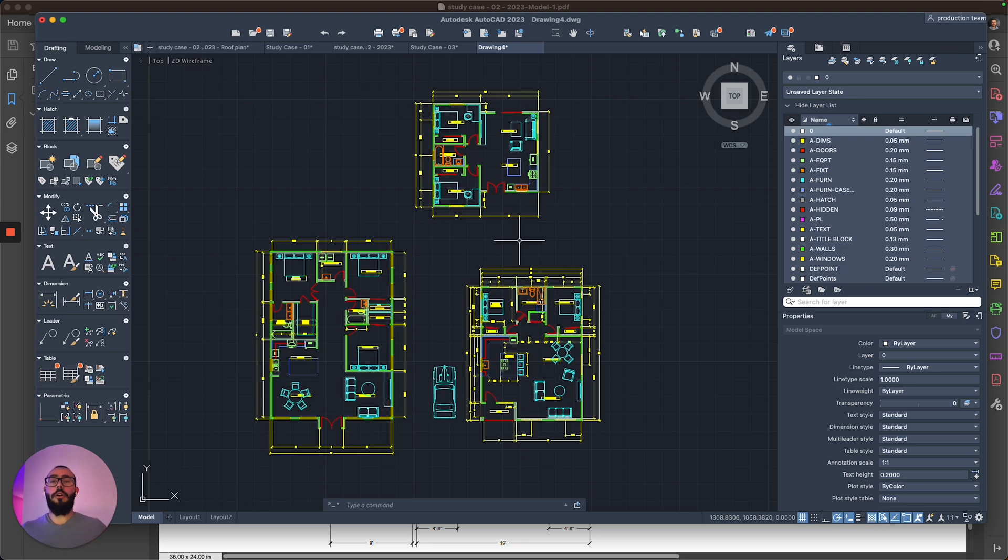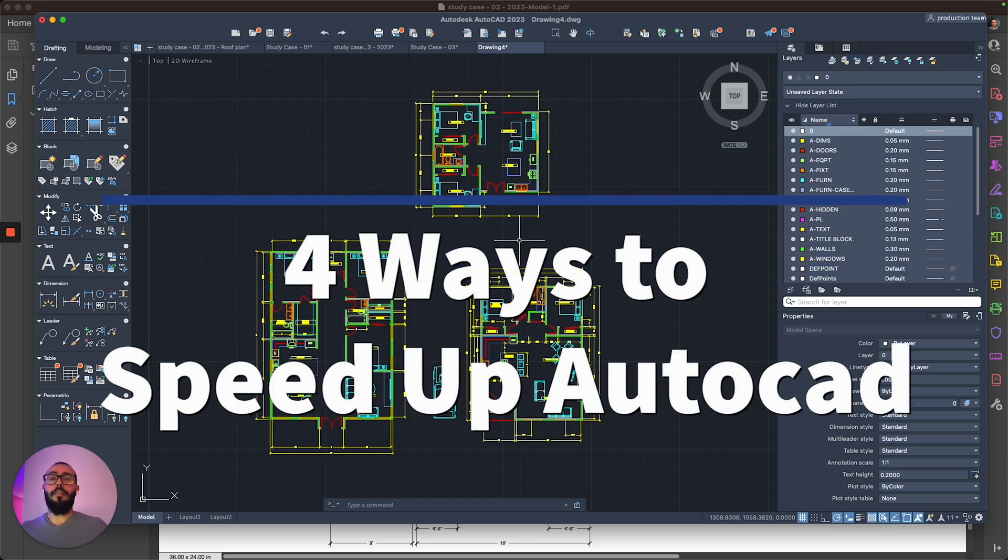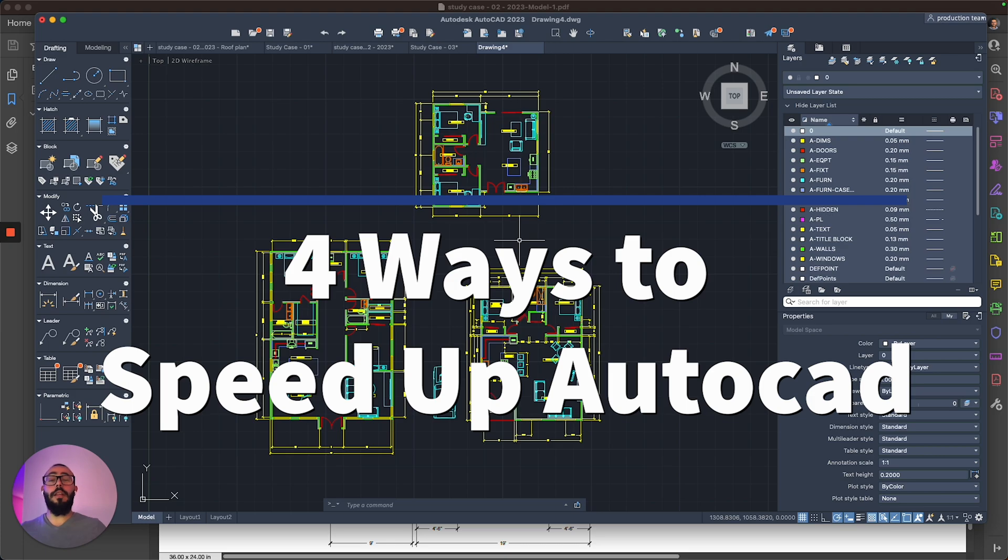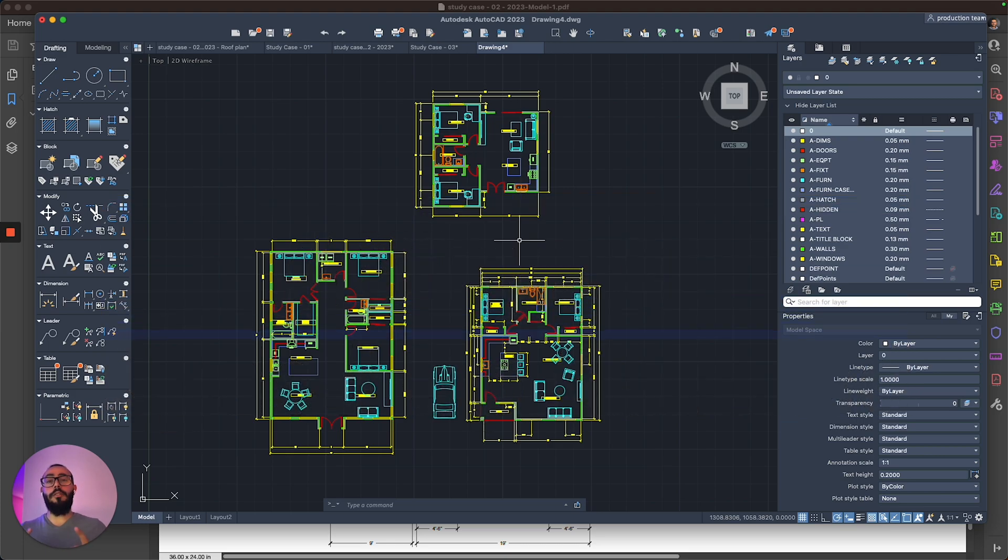If AutoCAD is slowing down on you and making it hard for you to work with your projects and your files, then this video is for you.